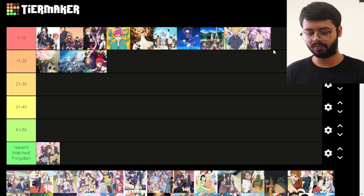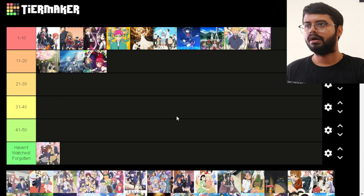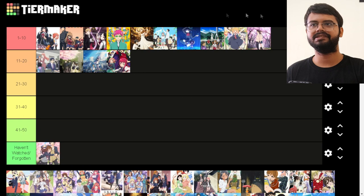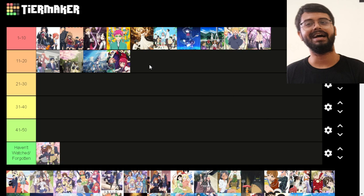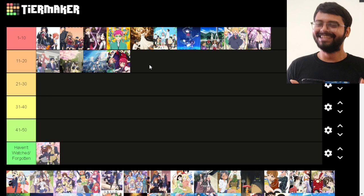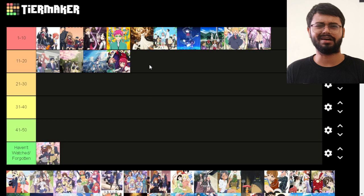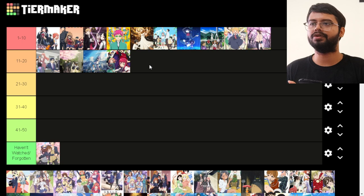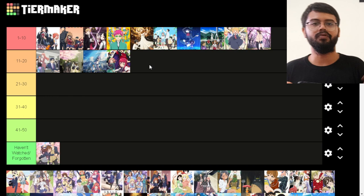Next is Wotakoi — Otaku ni Koi wa Muzukashii. I'm putting it around the middle. It was really good — one season only, though I'd love more. It has an adult cast — office workers, no high schoolers doing unnecessary drama. The main character is an otaku and there are two couples whose relationships both develop throughout, which is interesting. What we got was enjoyable.